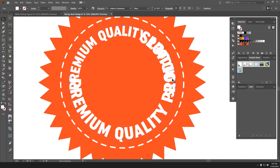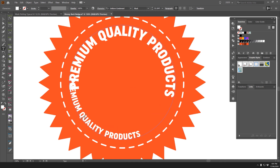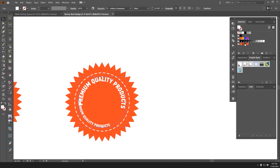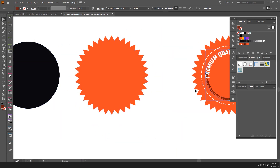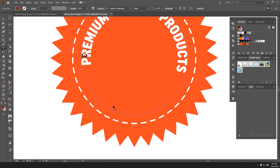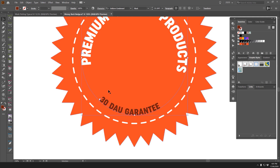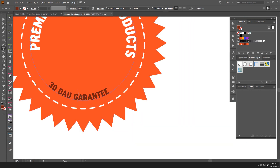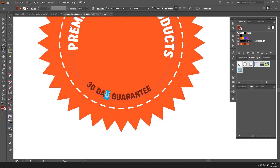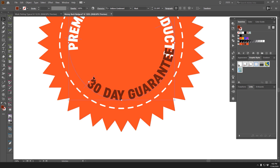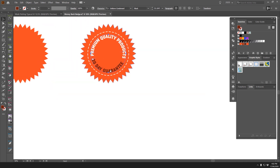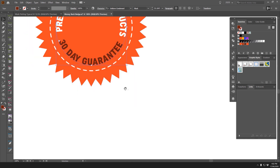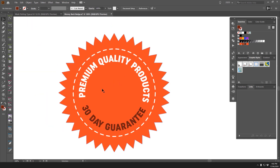I'll scale it up, make the text smaller, change the color to dark brown, and type '30 Day Guarantee.' I'll scale it up to fit the space nicely. So now I've got '30 Day Guarantee' on the inside and 'Premium Quality Products' on the outside path.